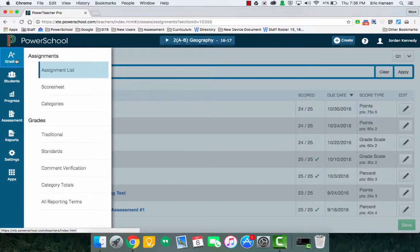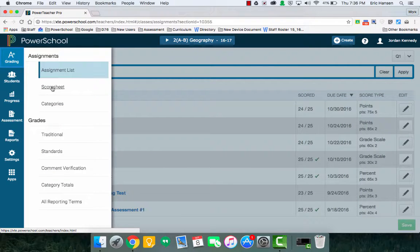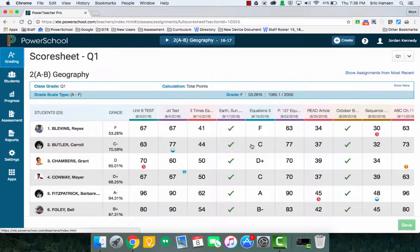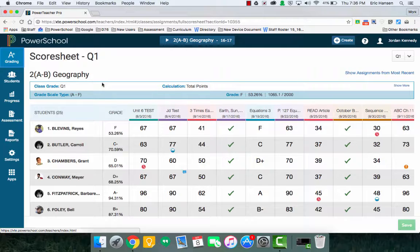Also if I go to grading and go to score sheet, if I make any assignments, that will take me right to my score sheet here and show all the scores that we could go through. So what I'm going to do here is I'm just going to show you how to create a simple assignment.